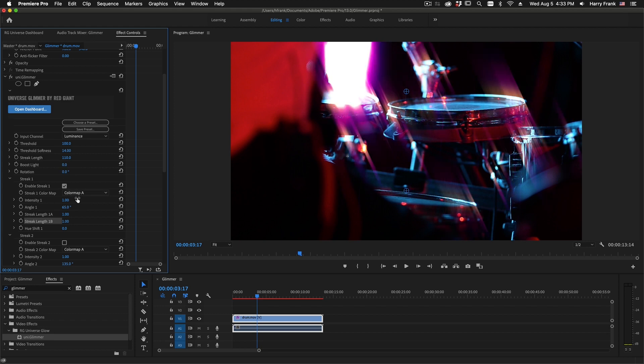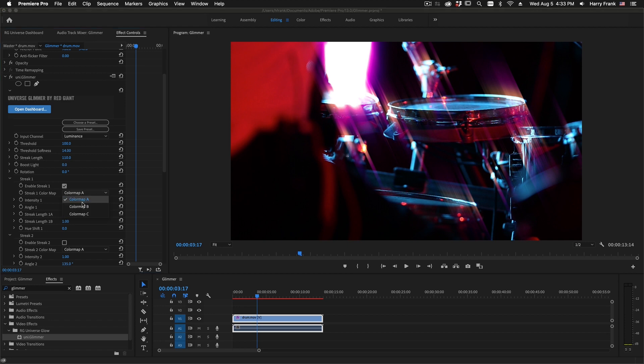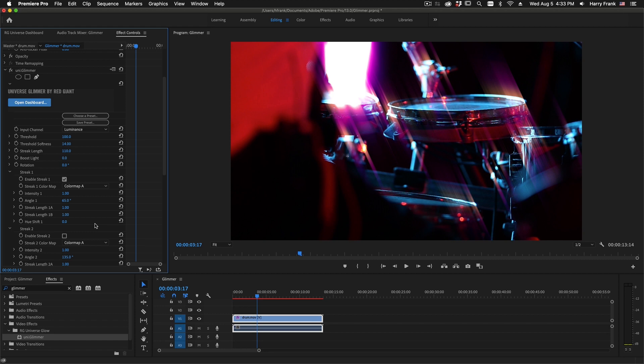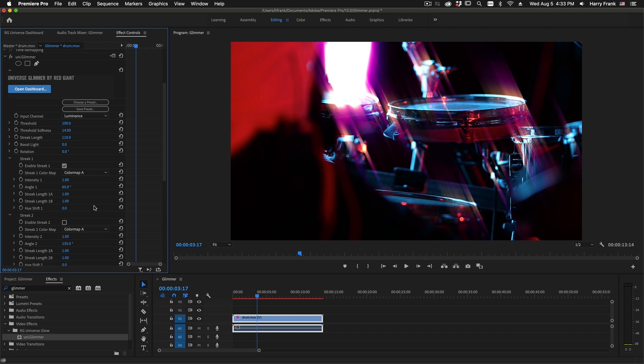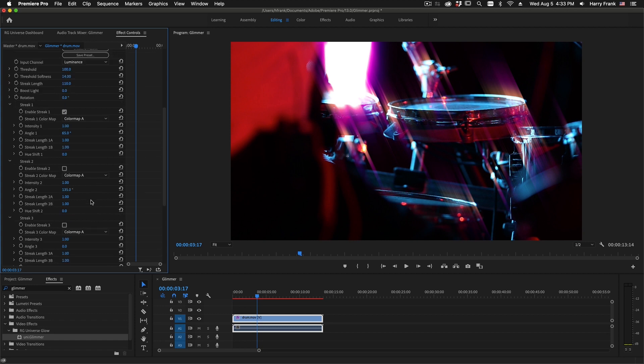Each of these can use one of three color maps, so I can assign any of these streaks to color map A, B, or C. This keeps things simple, so we're not juggling color mapping for all six streaks. So we'd have highlights, midtones, and shadows. That's three colors times six. So you'd have 18 different colors to deal with. So having one of three color maps greatly simplifies the process.